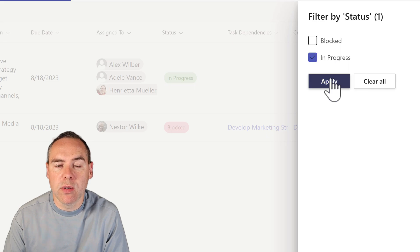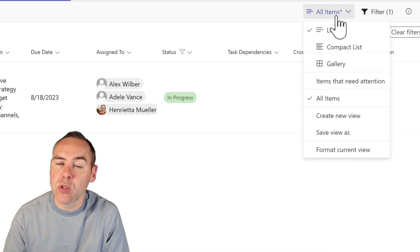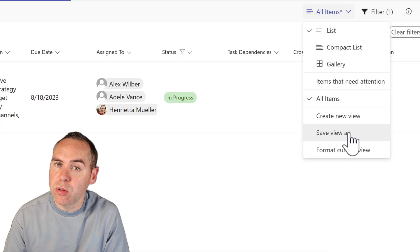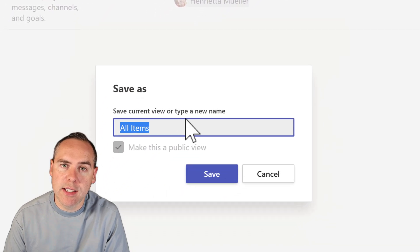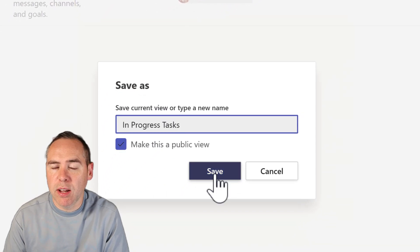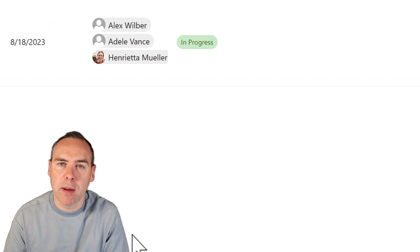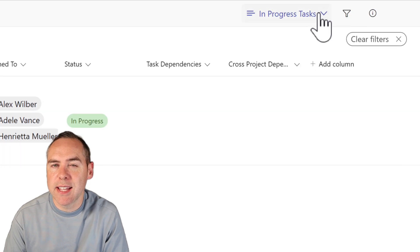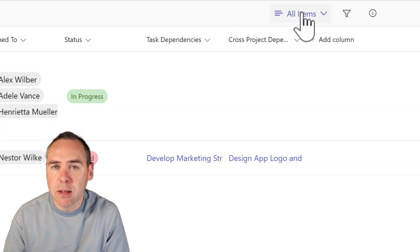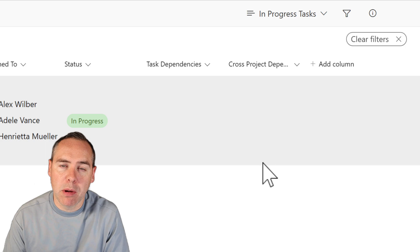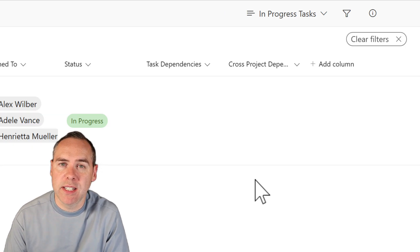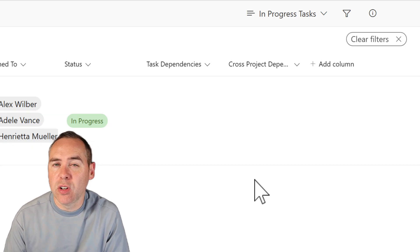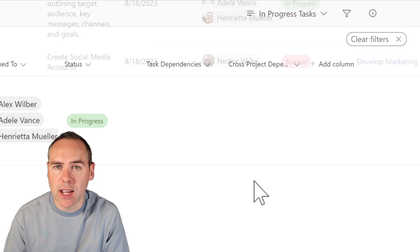So you're going to have to create yourself brand new actual what we call views to slice and dice the data. It's pretty easy to do here. I'm effectively filtering by in progress and saving it as a brand new view. But Planner gave us all these out of the box. I didn't have to create all of these different views of my data. That's a good way to waste half an hour out of your day.